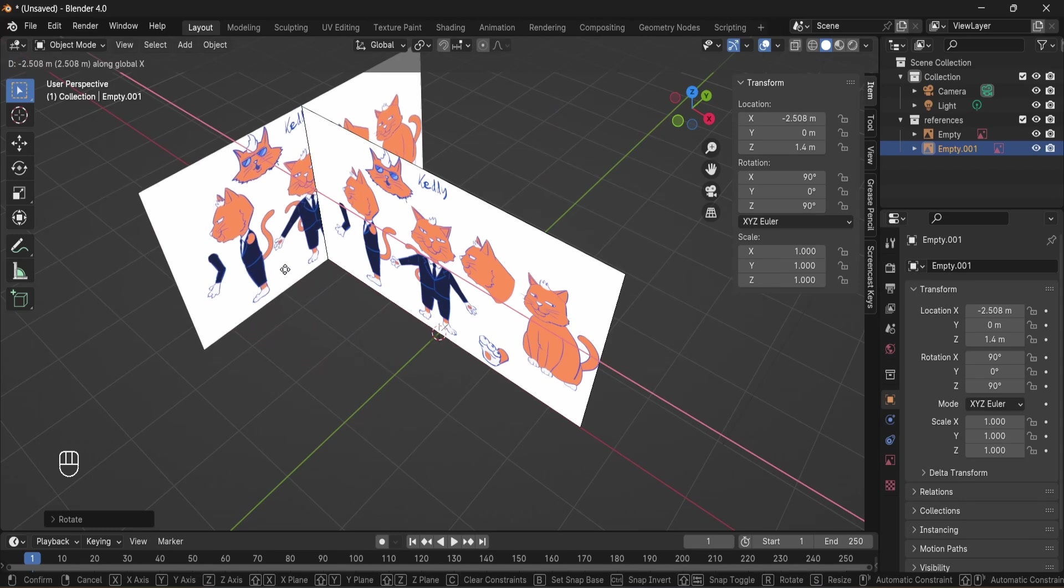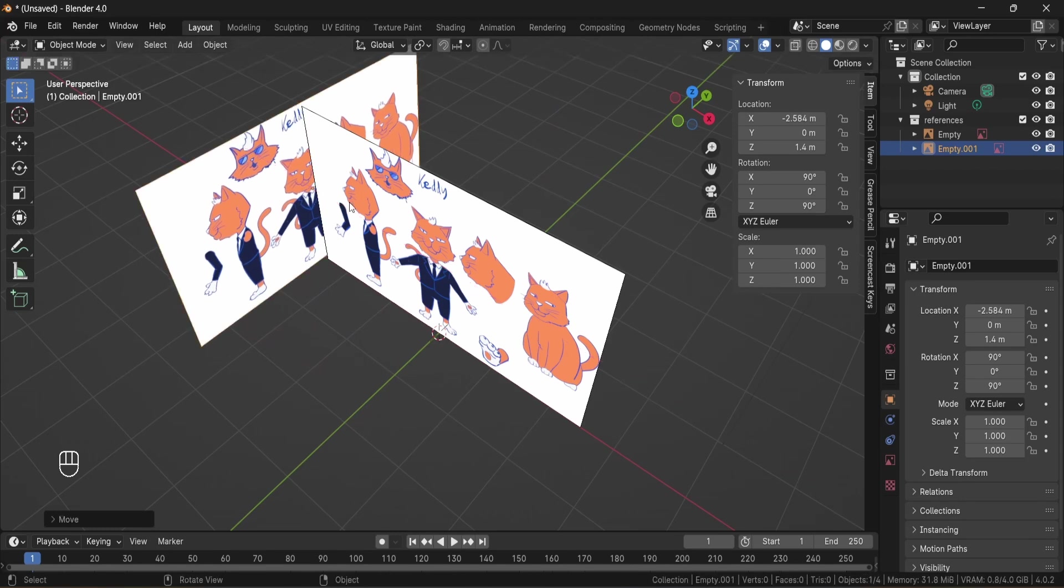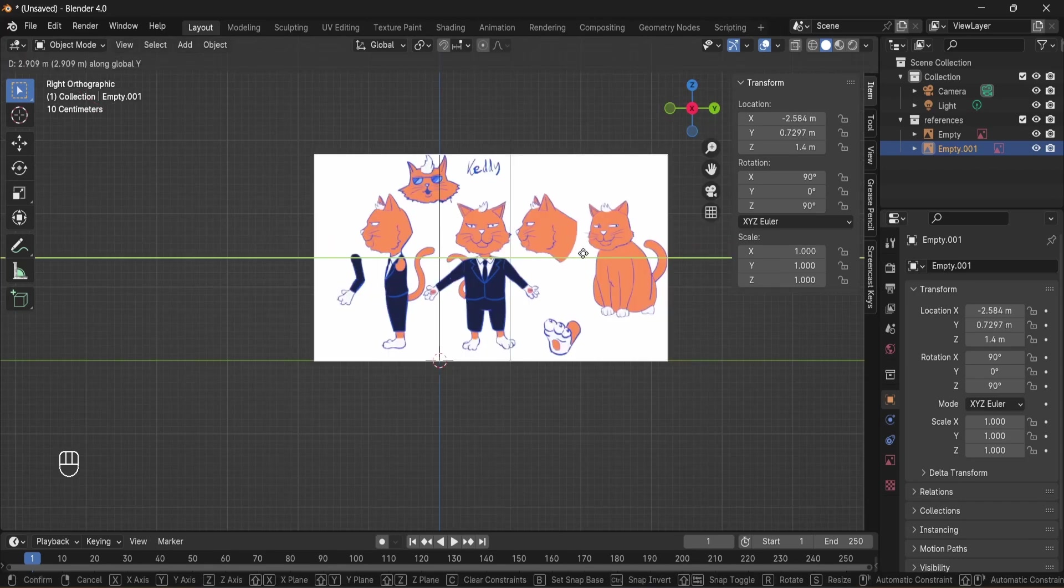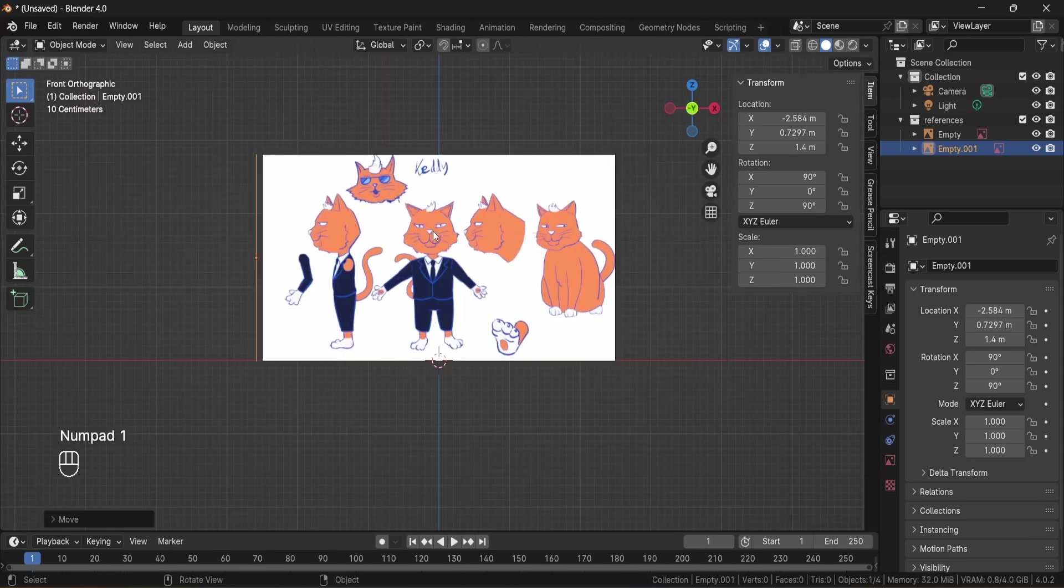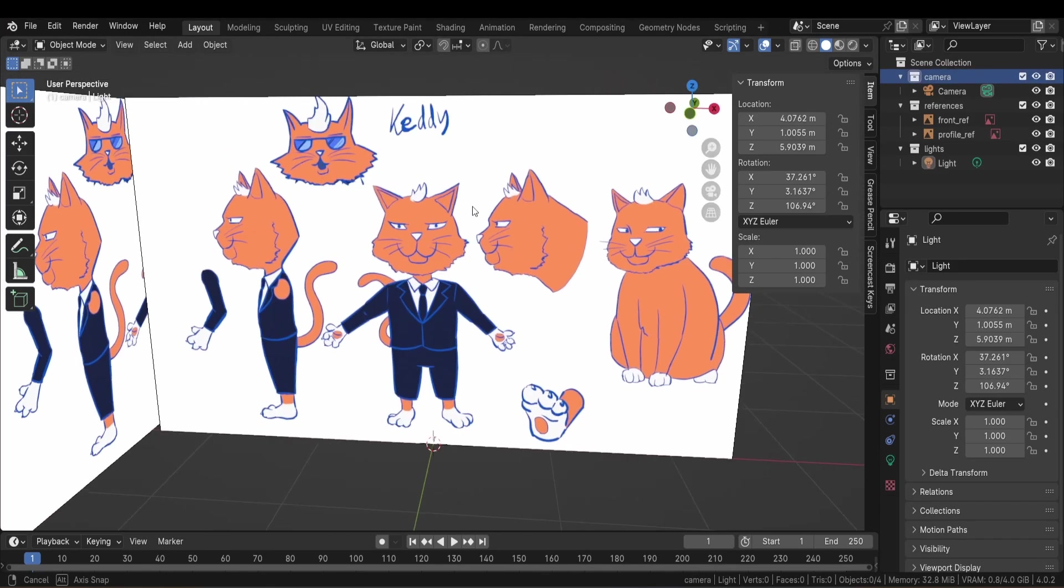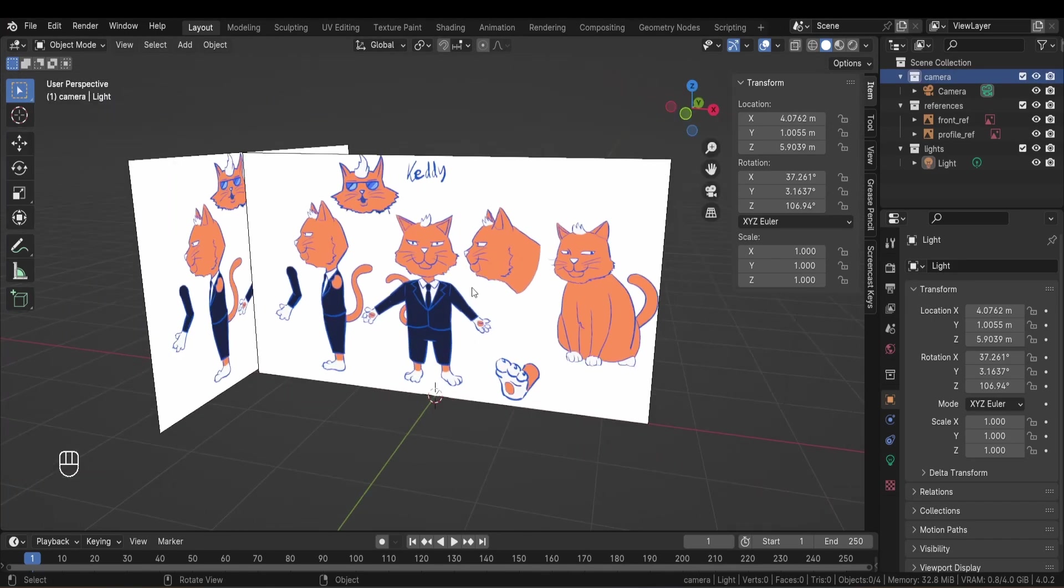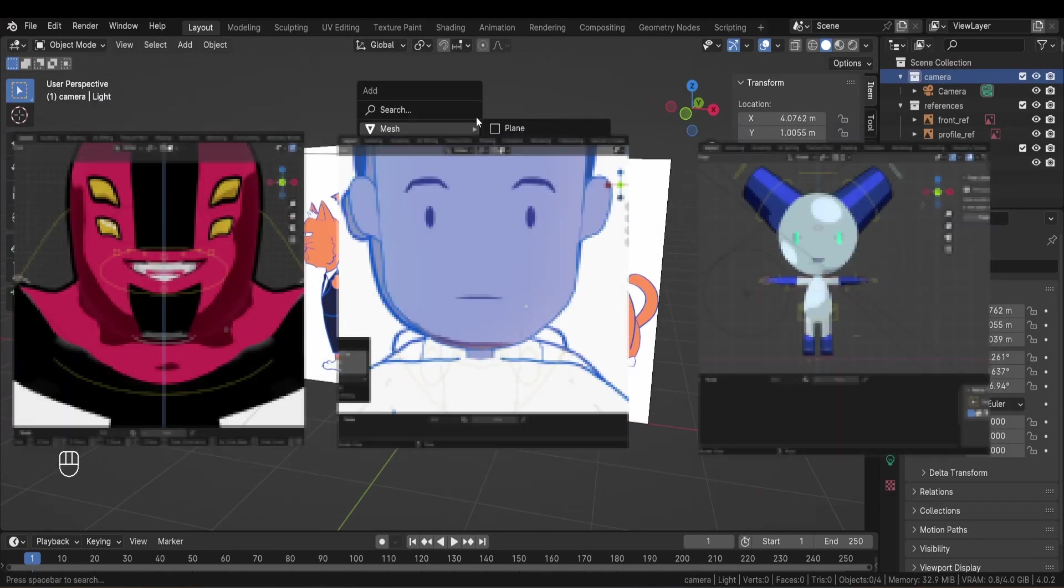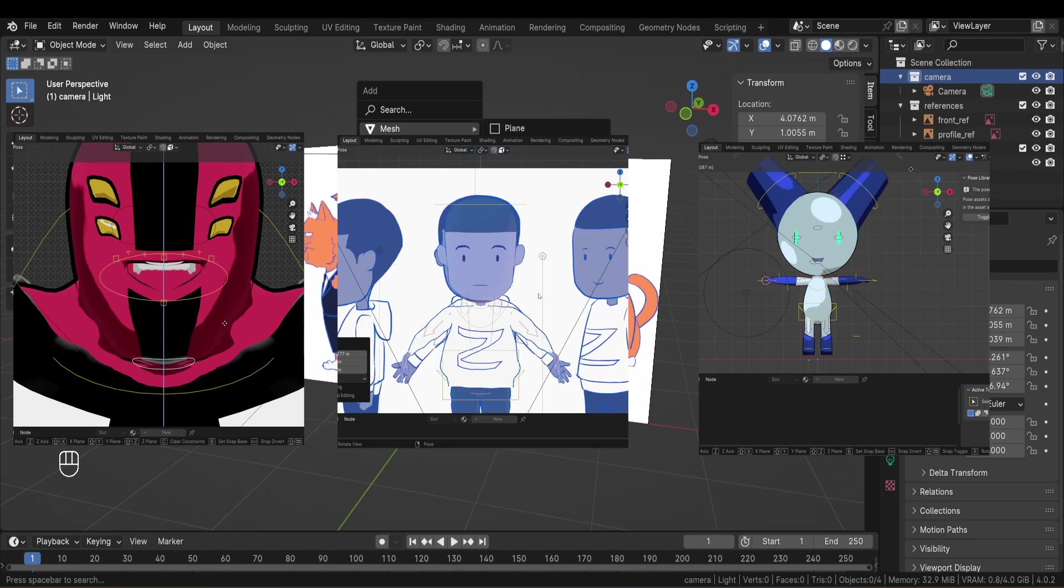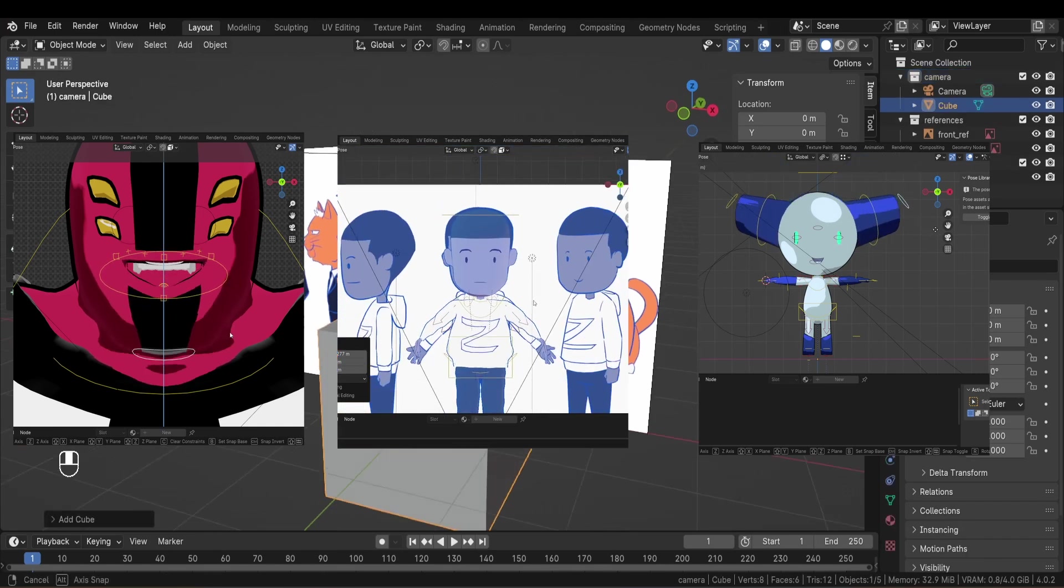Now I can switch between front and profile orthographic view by pressing 1 and 3 on my numpad. Alright, let's start with the real modeling now. Every character has its own particularities. So not all modeling processes are going to look the same.